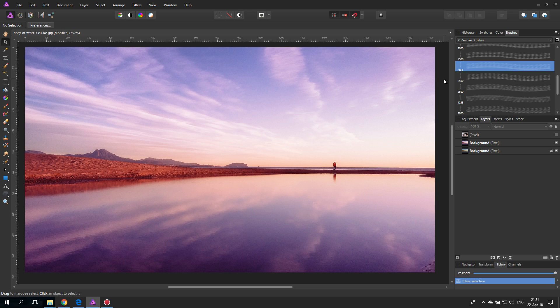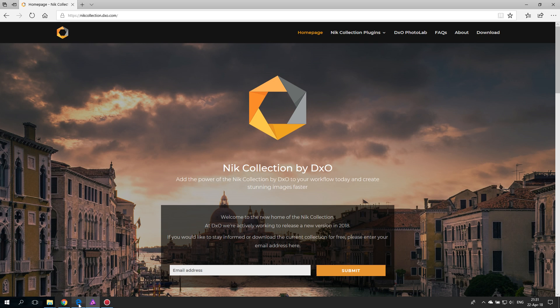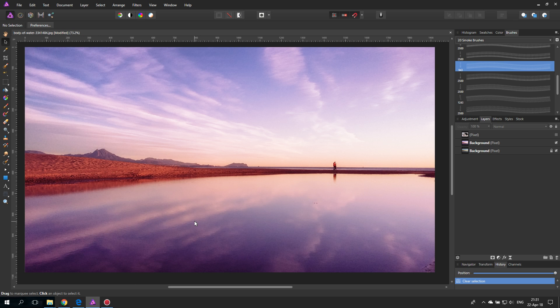Today I'm going to show you my five favorite landscape filters. Hello my friends and let's get started. We are working inside of Affinity Photo but we're going to use the free Nik collection. I will provide a download link for this and also a link to how to install this in Affinity Photo so you can use it yourself.